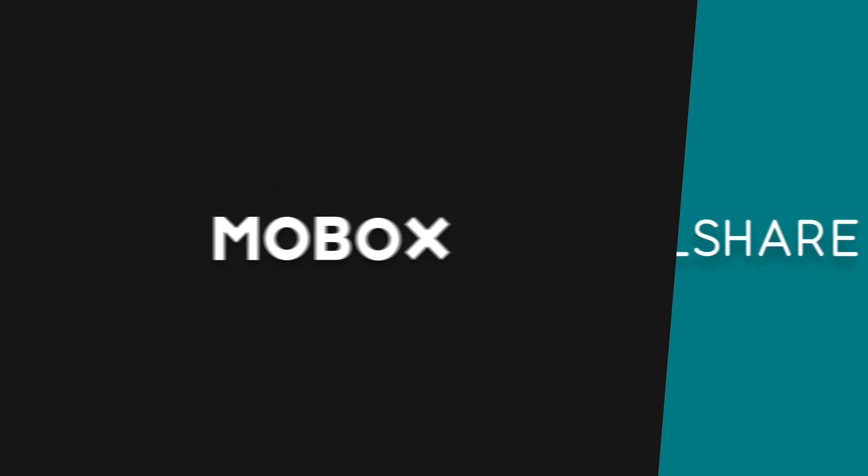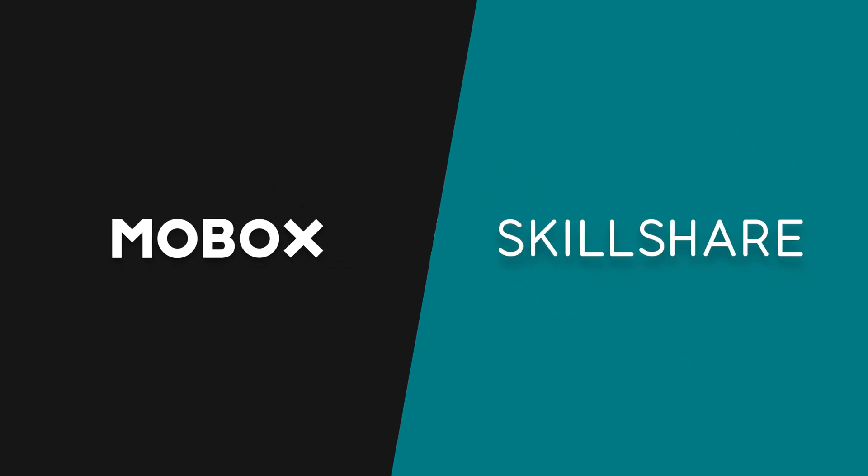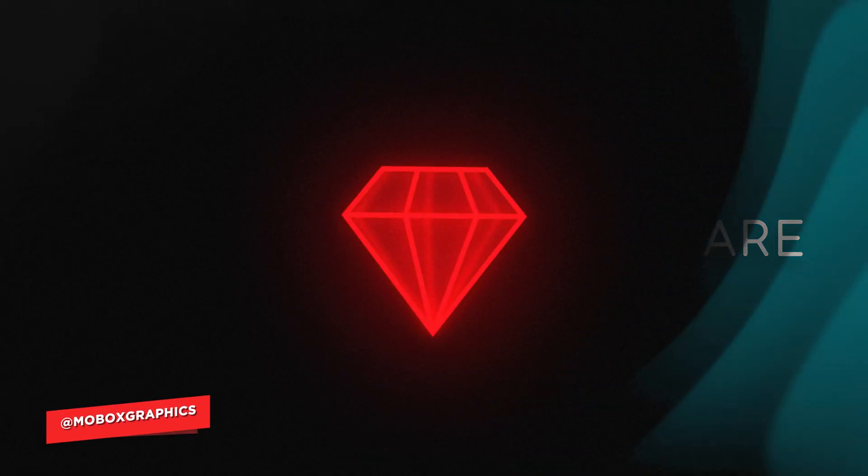This video was made possible by Skillshare. Get your first two months free by following the link down in the description.